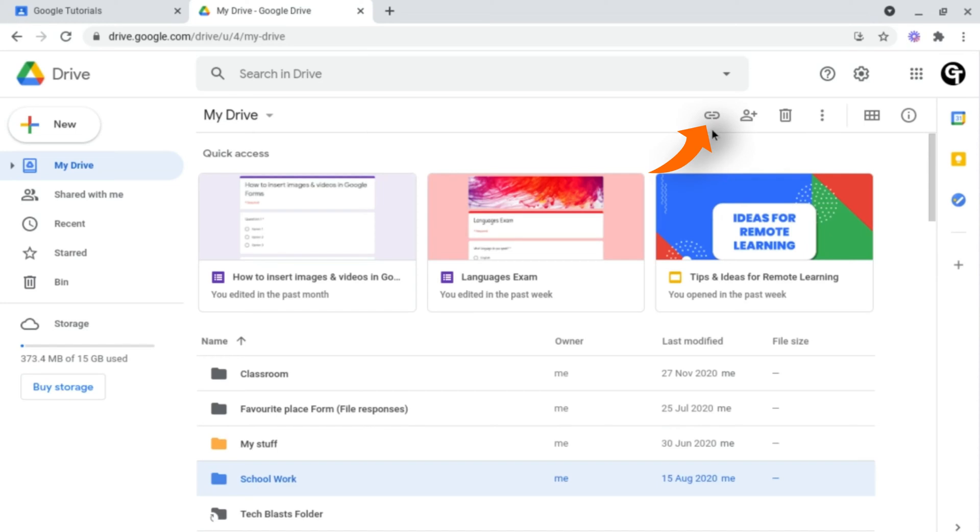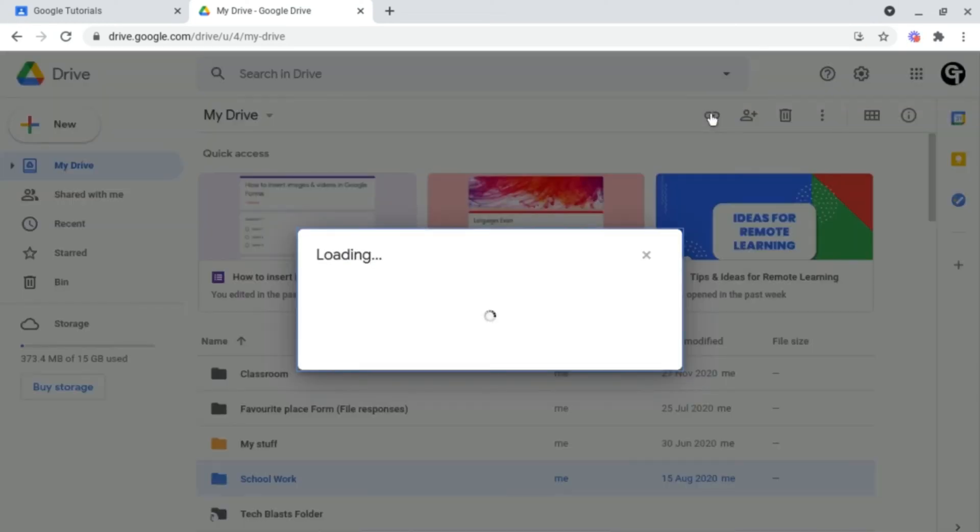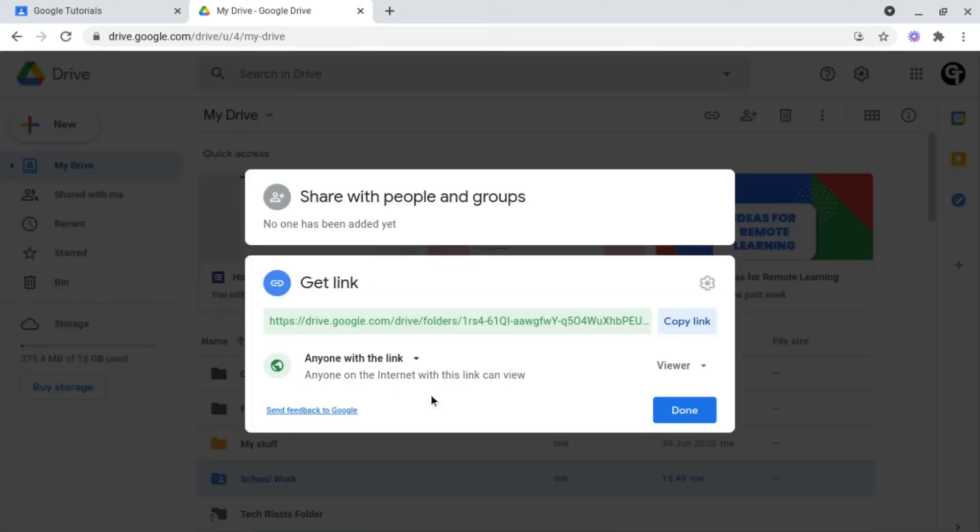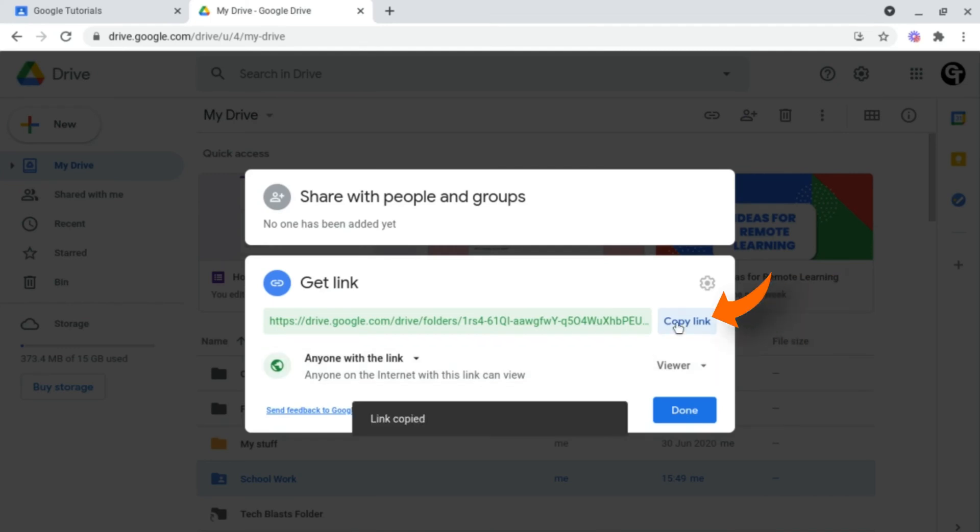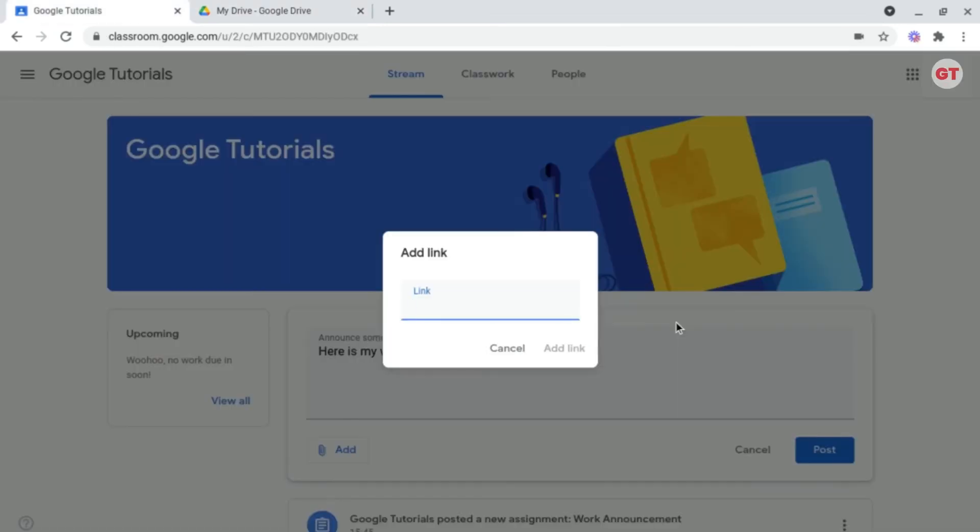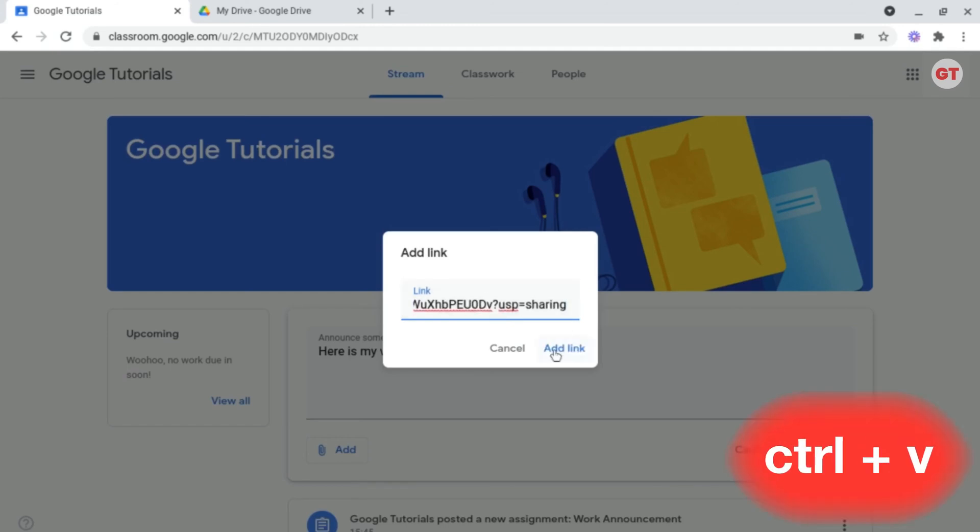Head on up to the link icon at the top navigation bar and once you're happy with this, click copy link on the file right-hand side. Head on back into our Google Classroom and paste our link in here, control V to paste, and click add link.